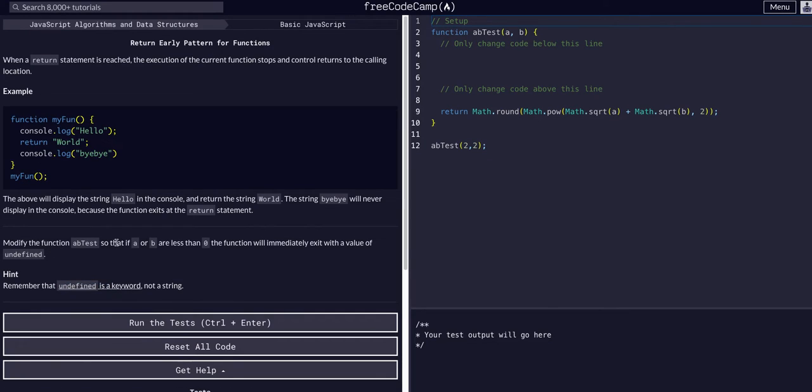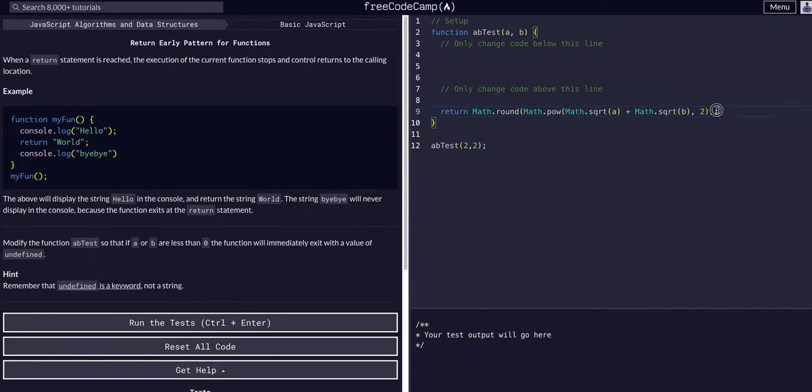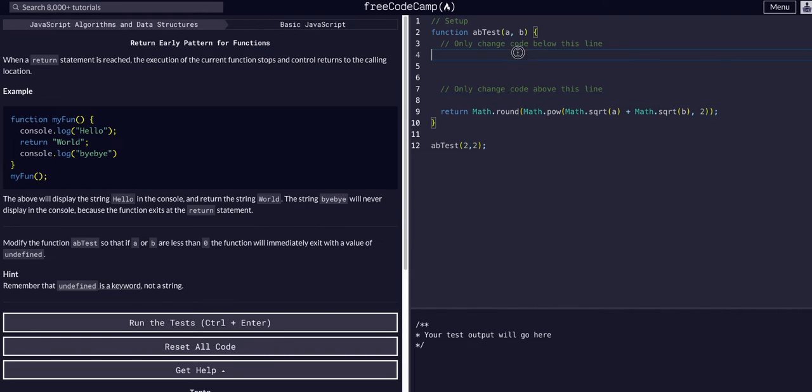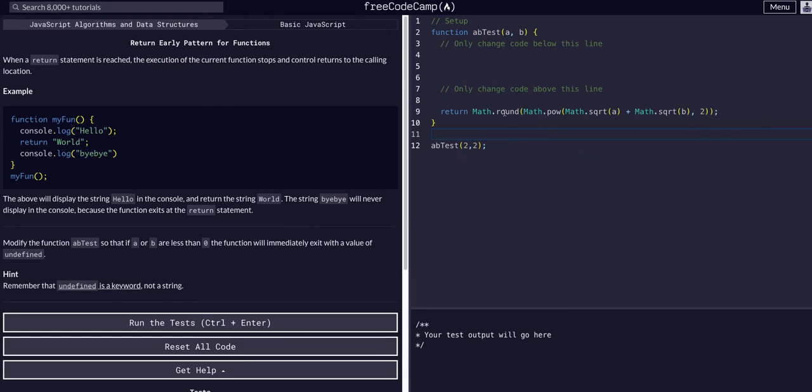As you can see, we have some math here that's going to return from the function. This call is going to do this math and then return that.